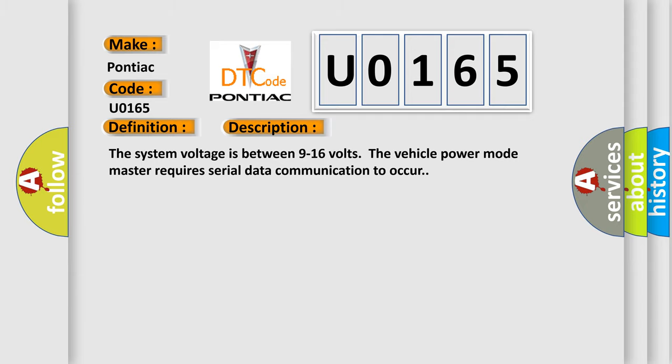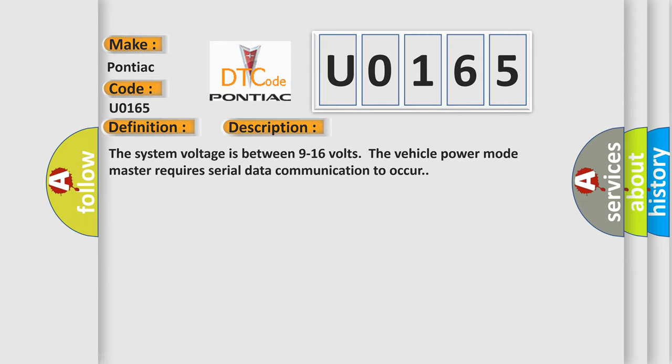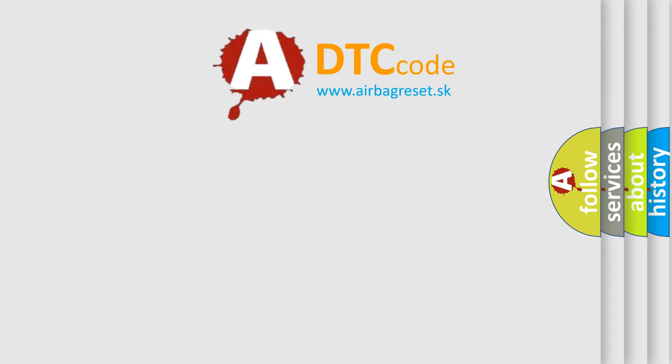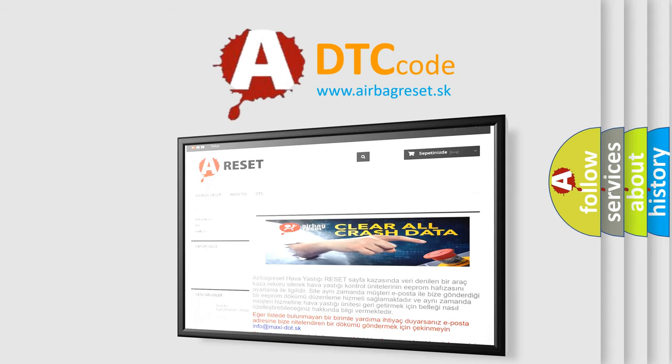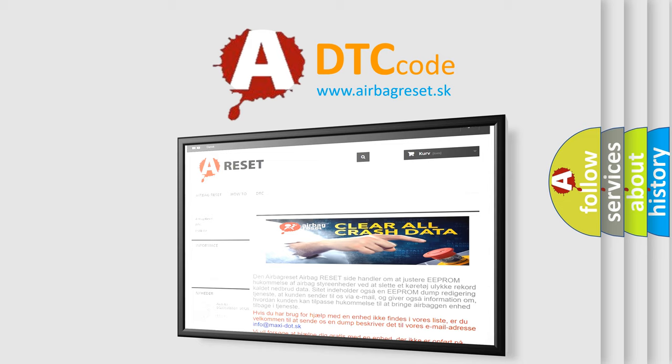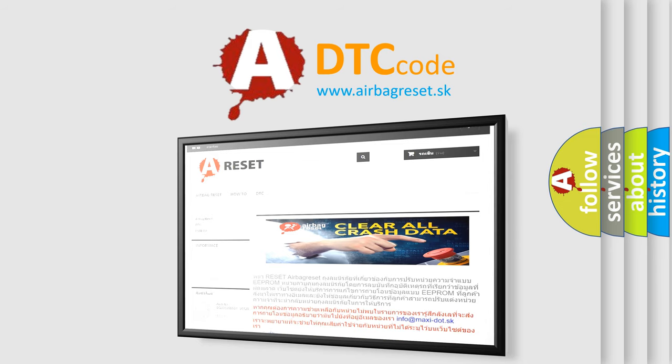The airbag reset website aims to provide information in 52 languages. Thank you for your attention and stay tuned for the next video.